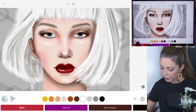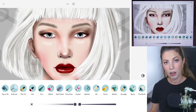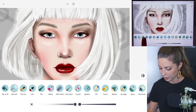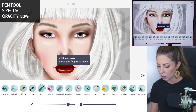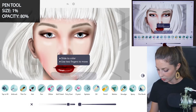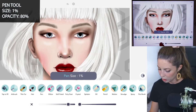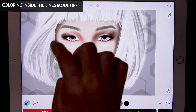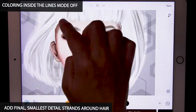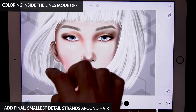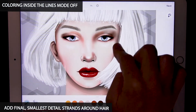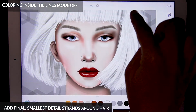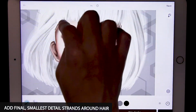Finally, let's add in our smallest little detail hairs with the pen tool at size 1 and opacity at 80. You might want to turn coloring inside the lines mode off for this. You can just add in your little bits of hair strands — some of them can even go over the face.